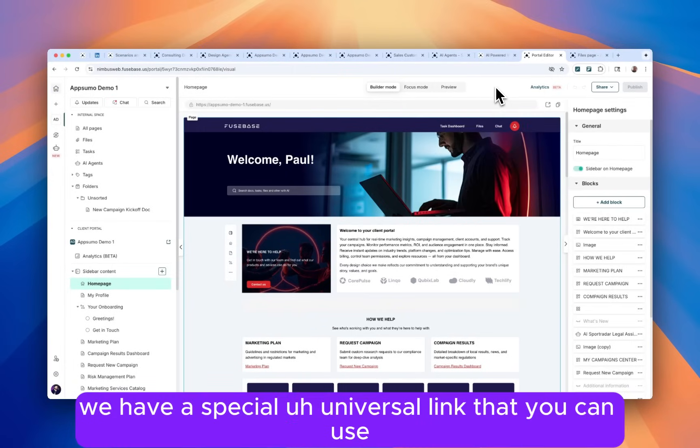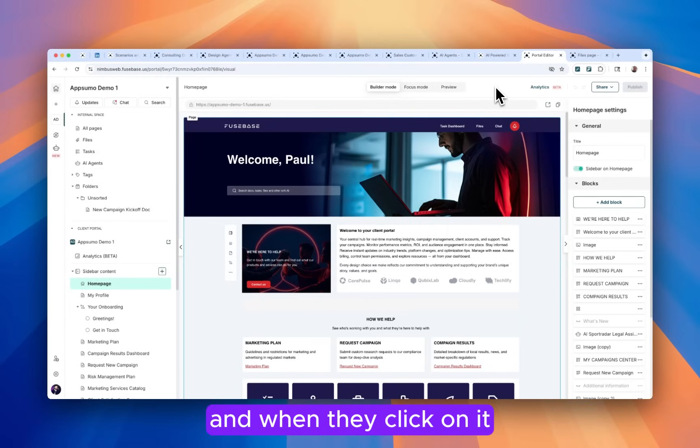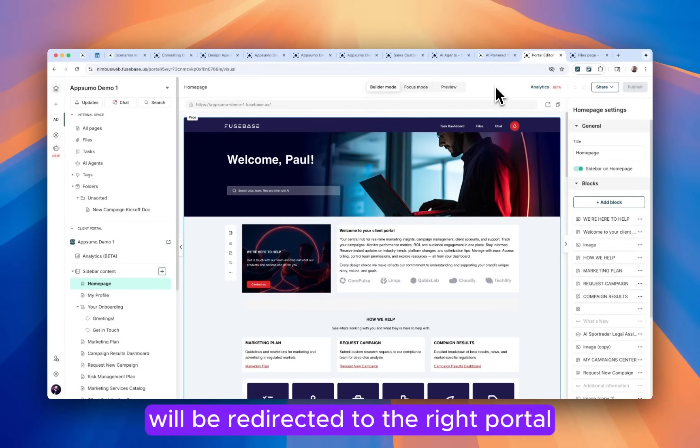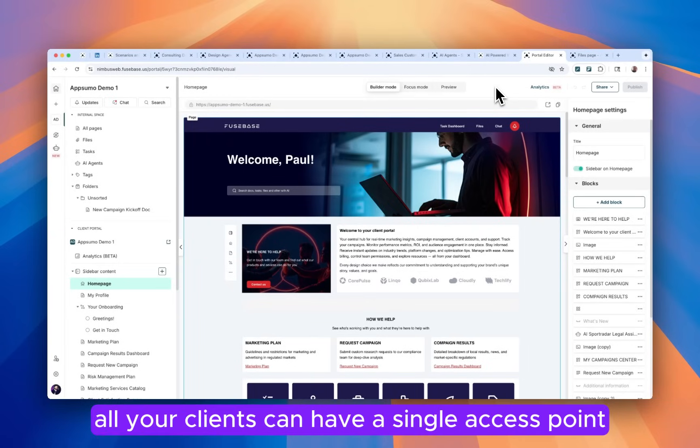Additionally, we have a special universal link that you can use. And for example, you can put it on your portal or on your website. And when they click on it, they will put their email and they will be redirected to the right portal. So in this case, all your clients can have a single access point.